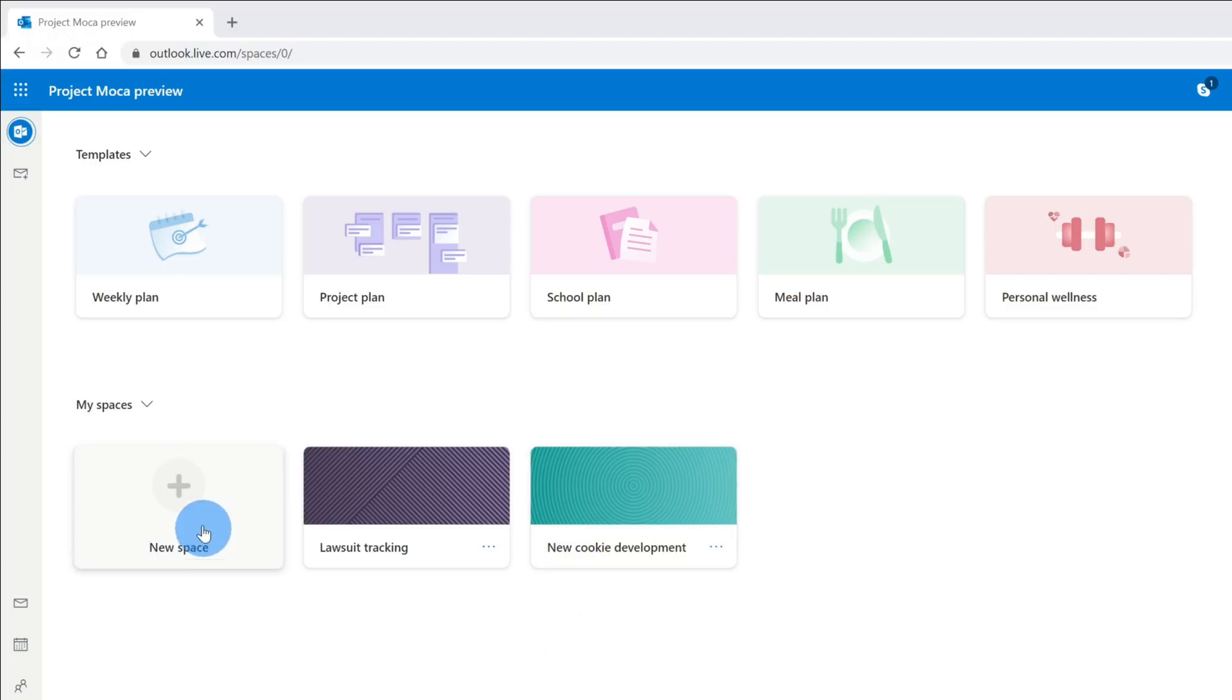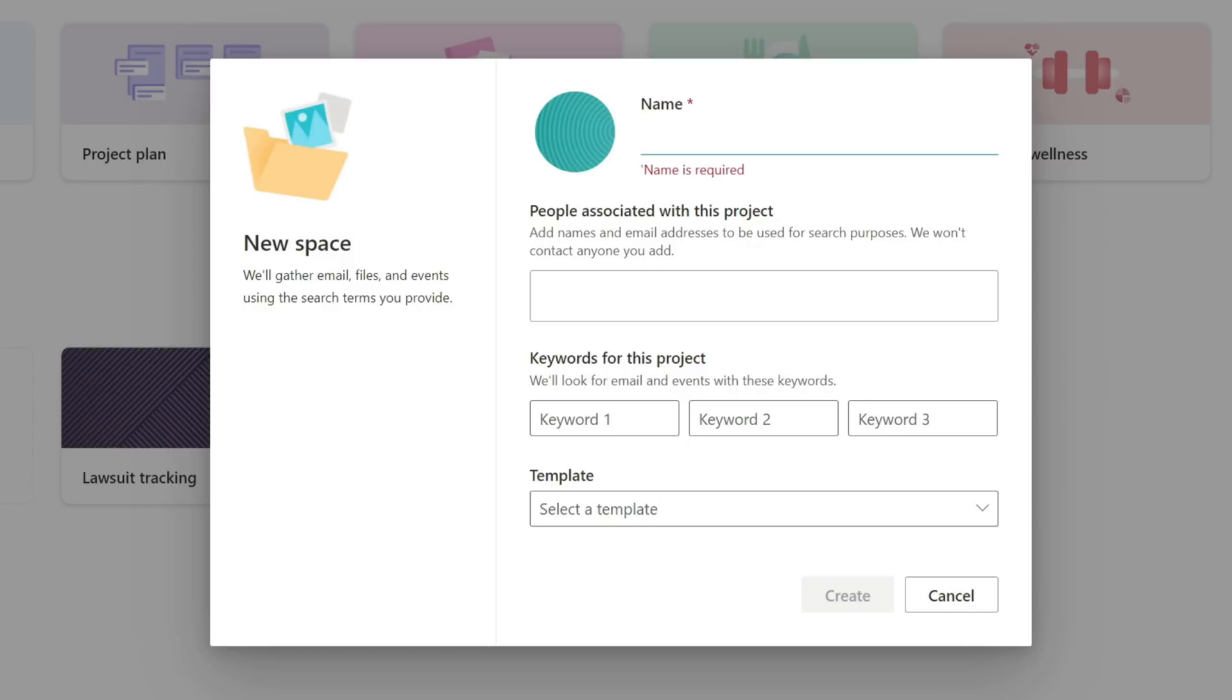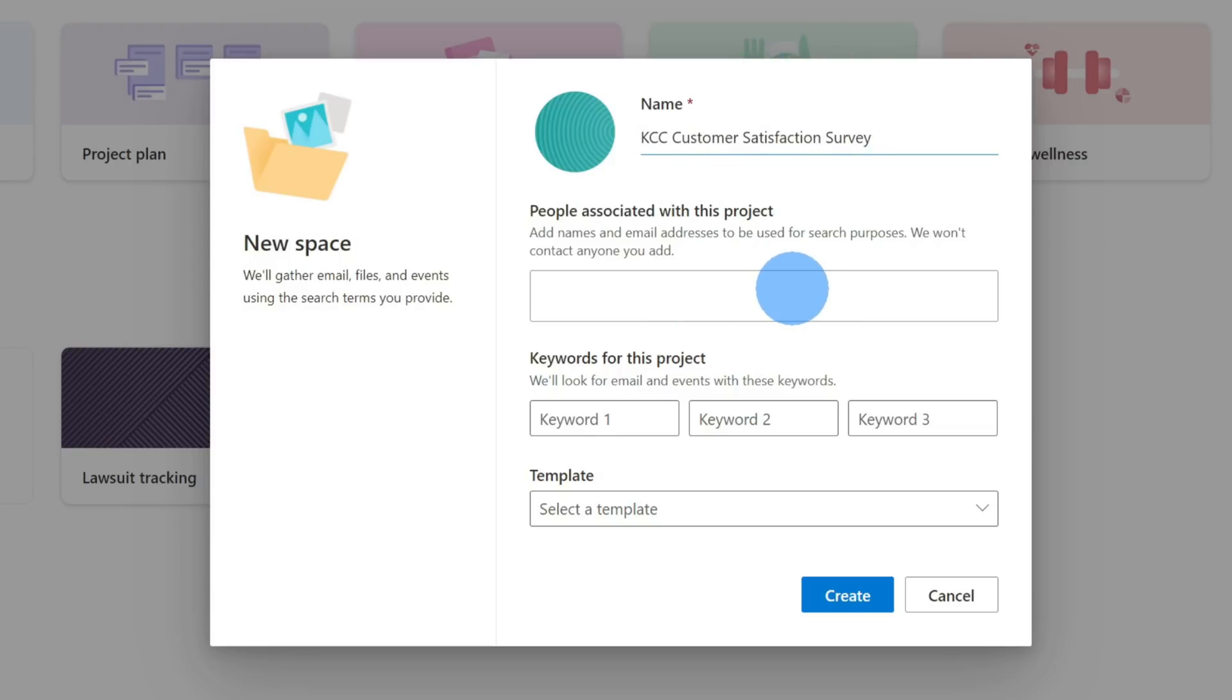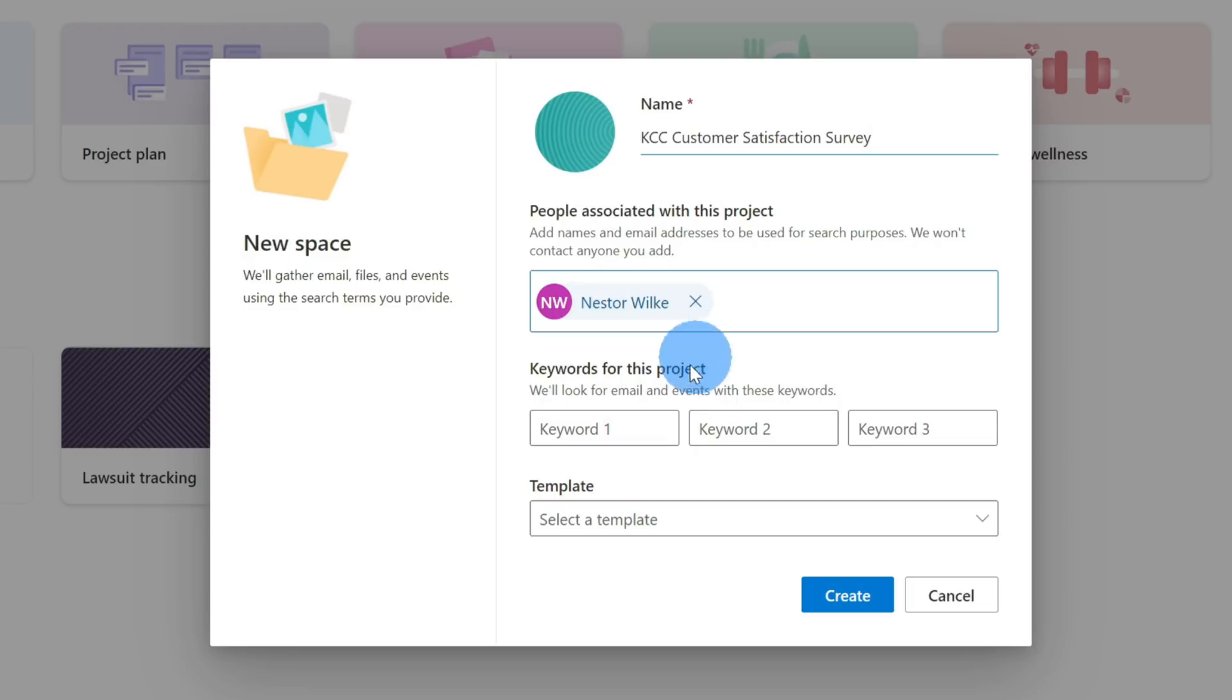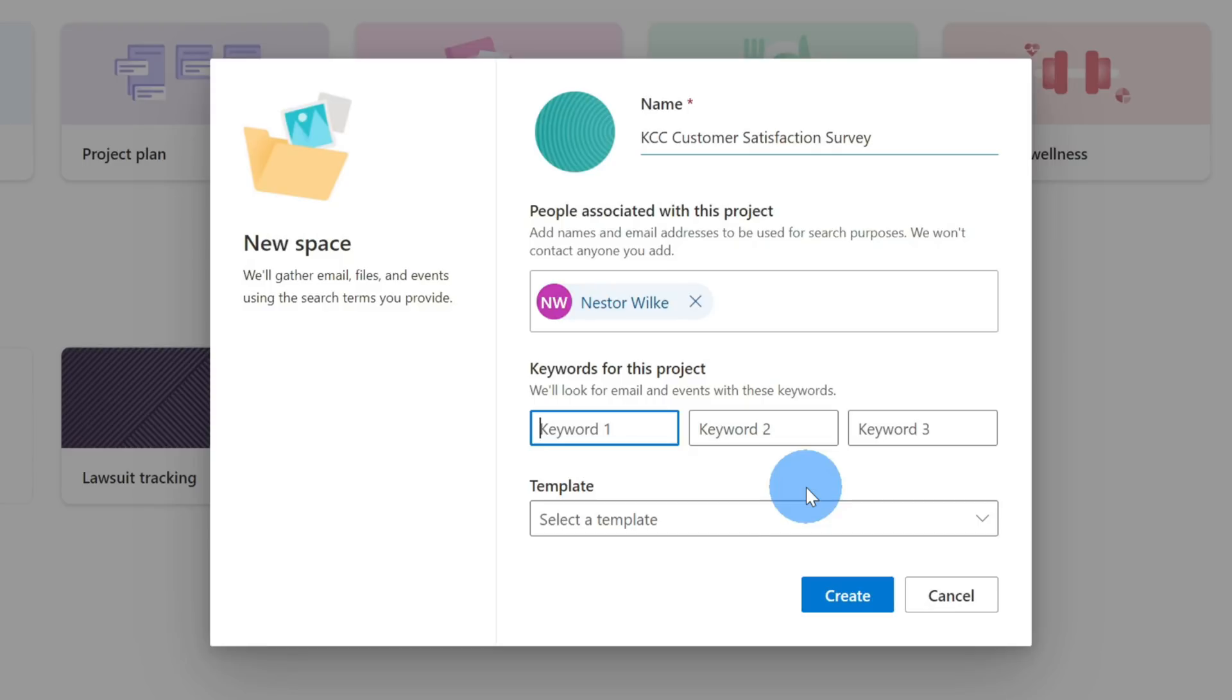This opens up a dialogue where I can start defining all of the details of my new space. First, I need to give it a name. Down below, I can indicate all of the people who are associated with this project. When we build out our project, it's going to pull in related emails, meetings, tasks. By entering these email addresses, you're going to help spaces or Project Mocha pull in relevant materials. Next, I could enter in different keywords. This will also help as Project Mocha pulls in related emails and events. I want to simply create a new blank space, so I'm all set filling out the details. Next, I'll click on create.